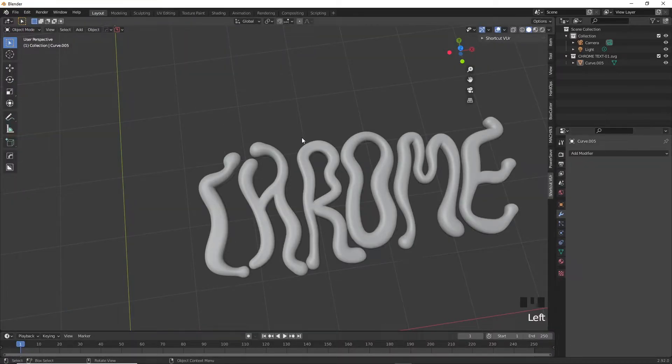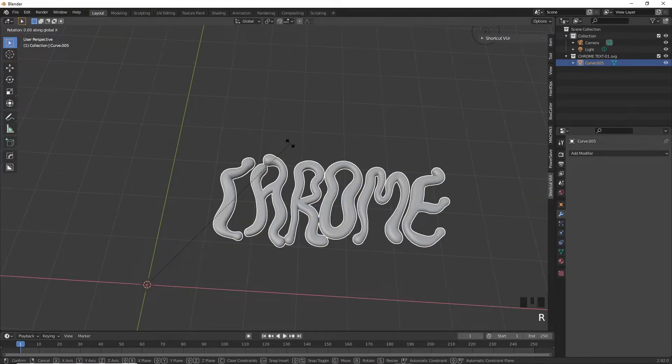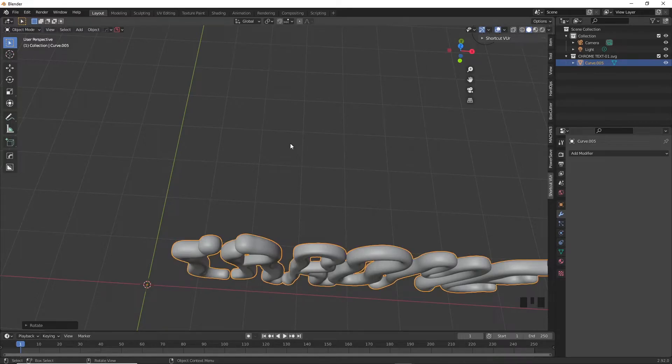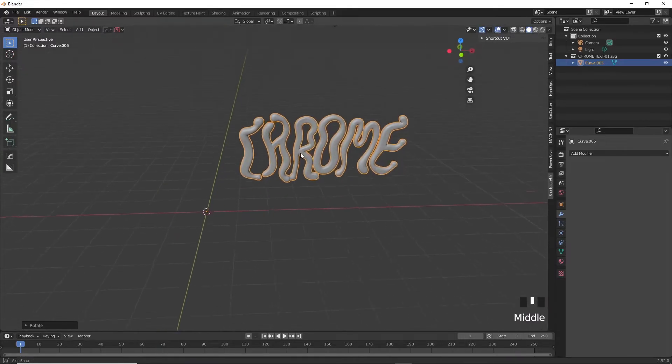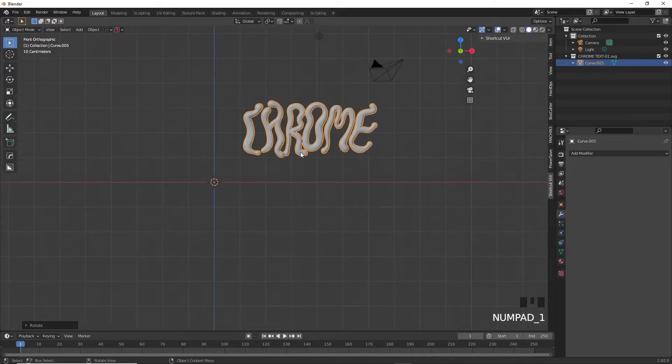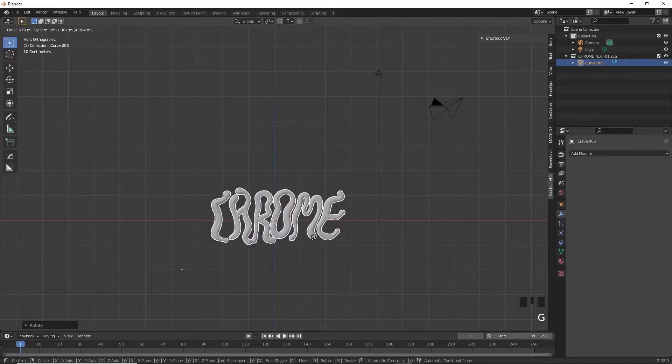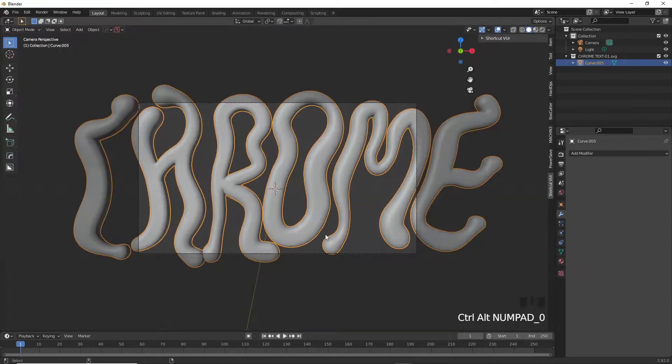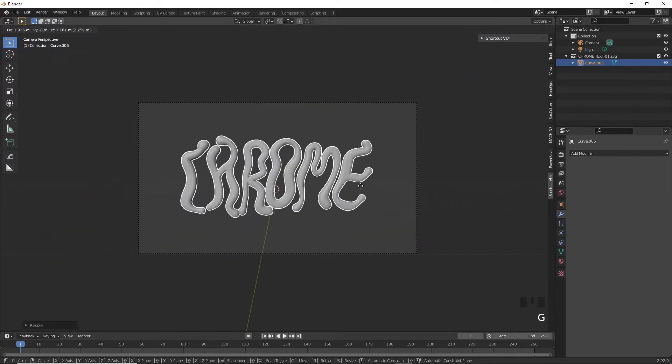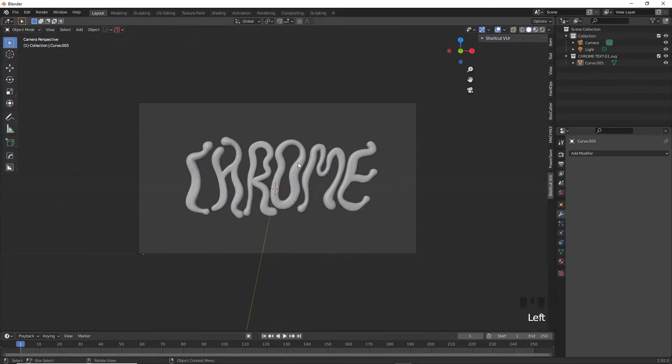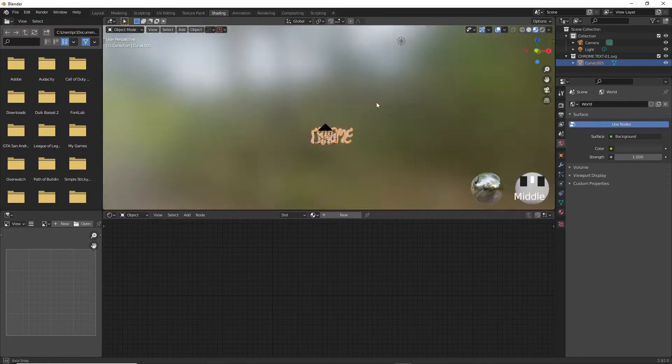Go back to the layout workspace once you're done, rotate it on the X-axis by pressing R and X and type in 90. Press Numpad 1 to get a direct view from the side and Ctrl Alt Numpad 0 to bring the camera on the target and move it around a bit by pressing G and now let's set up the material.